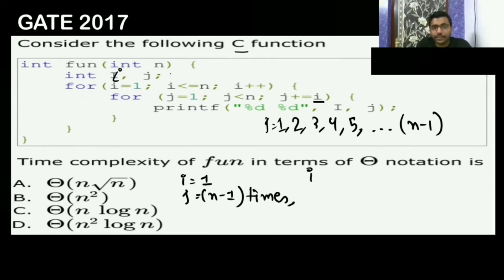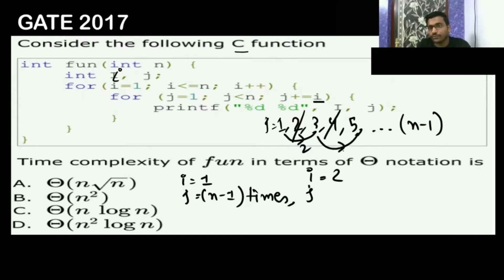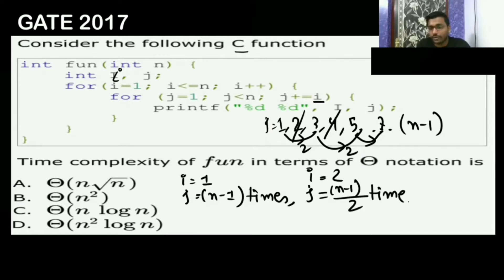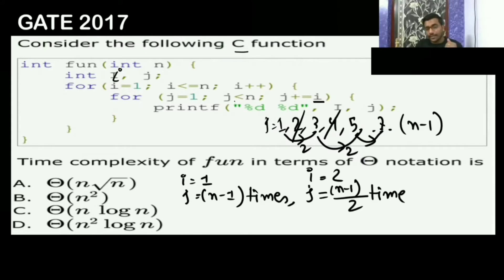So the j loop runs n-1 times when i equals 1. When i increments to 2, j runs 1, then 3, then 5, then 7 — increasing in steps of 2. So it executes only half as many times, meaning n-1 by 2 times. When i is 3, j runs n-1 by 3 times.